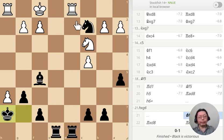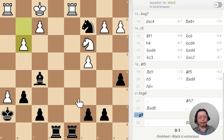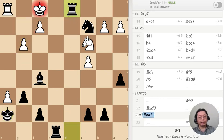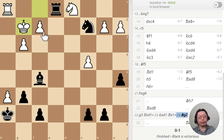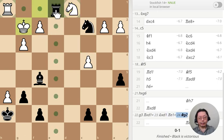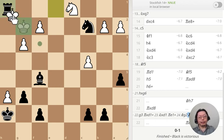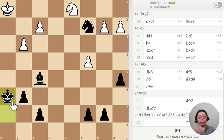And if white does not go here, then I can do this — and then I take the pawn.